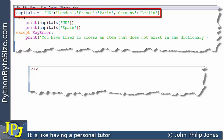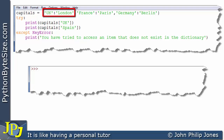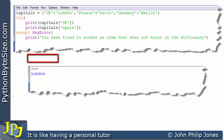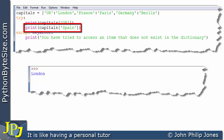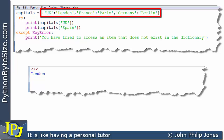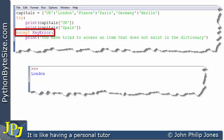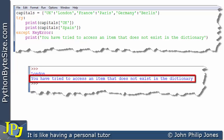Let's look at this program executing one line at a time. The dictionary is created. The next line in the try block asks us to print what's associated with the key UK, which is London — so London is printed. We then move on to print what's associated with the key Spain, but Spain is not in the dictionary so an error occurs. The consequence is that the except clause executes and the output will be 'you have tried to access an item that does not exist in the dictionary.'